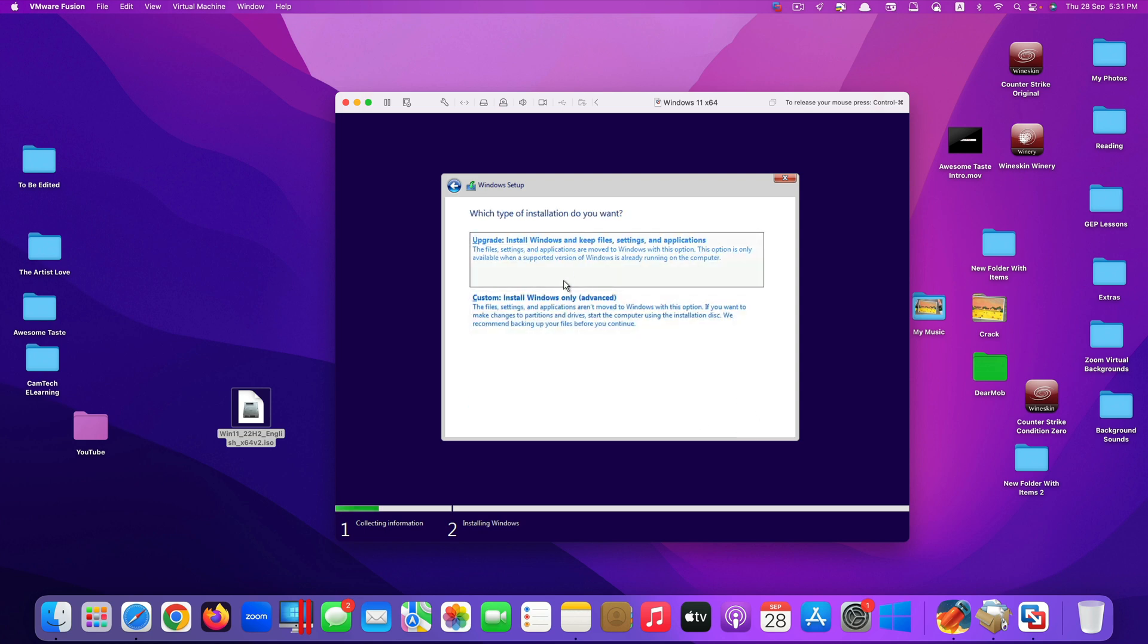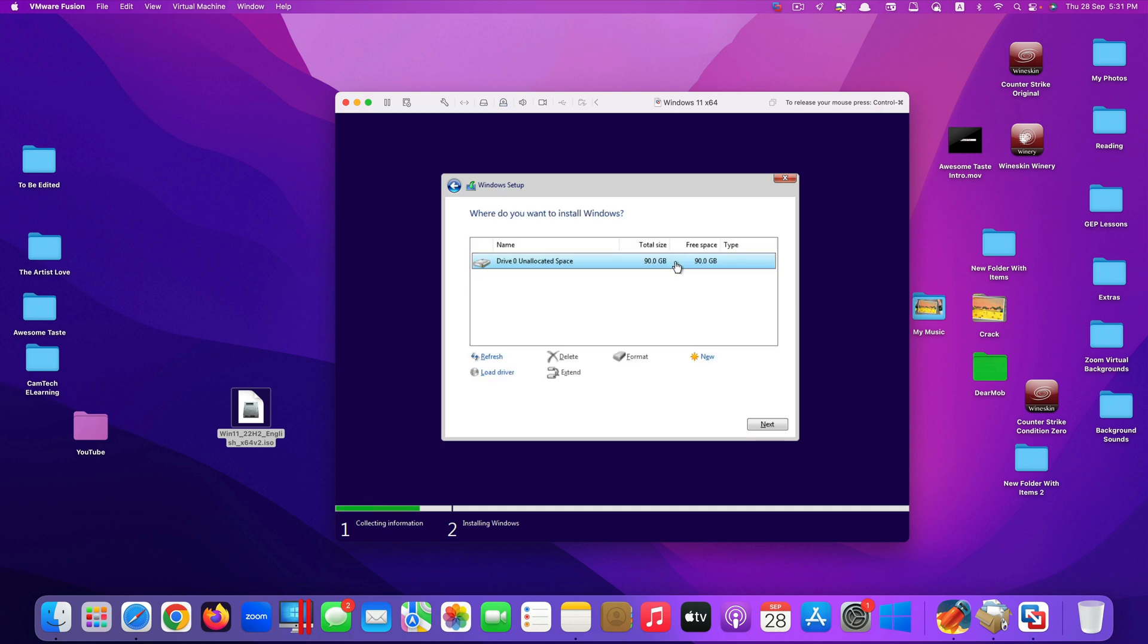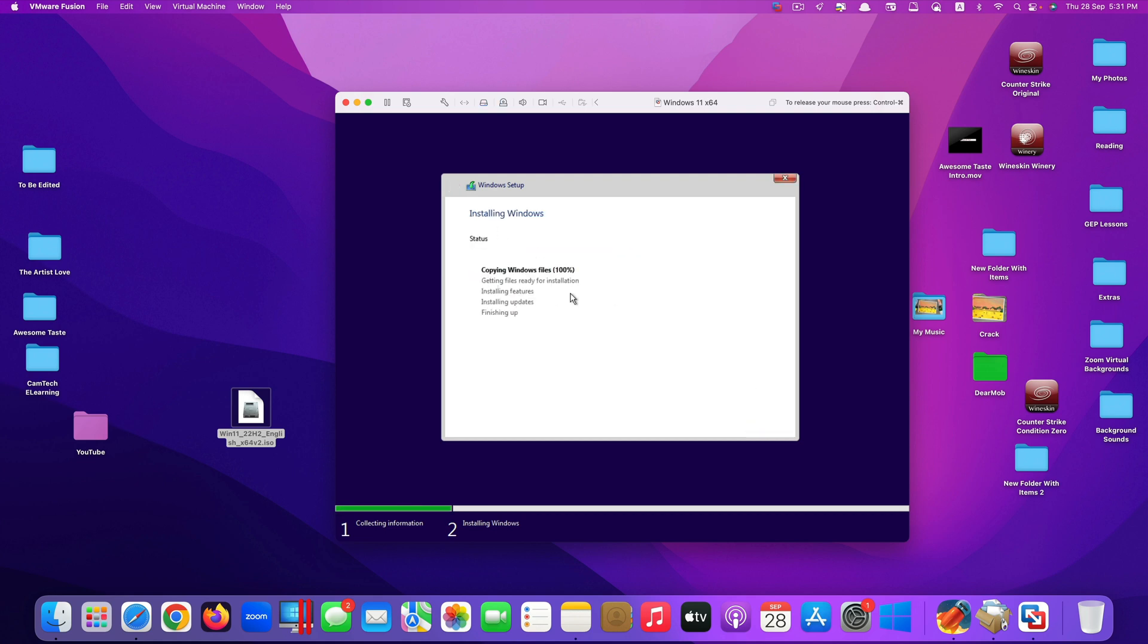I will not choose to update. I would choose custom install Windows only. And you see it's 90 gigabytes. I just click next. And it will start the installation process. Just wait for it.